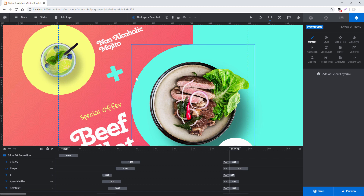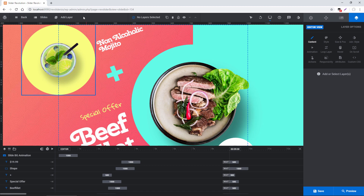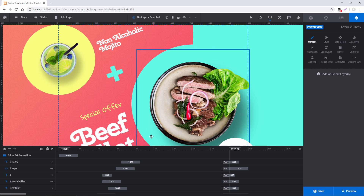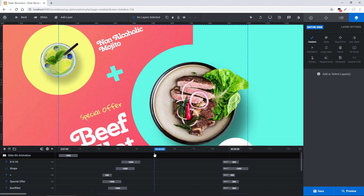Today I'm going to explore the editor a little bit with you. I'm going to show you this top menu, the right panel, and also talk about the timeline toward the bottom.